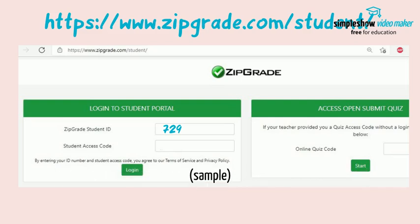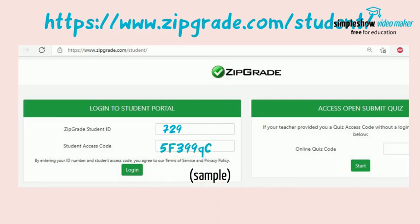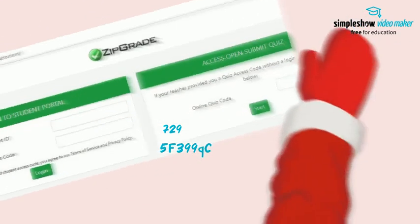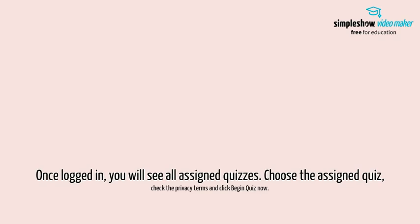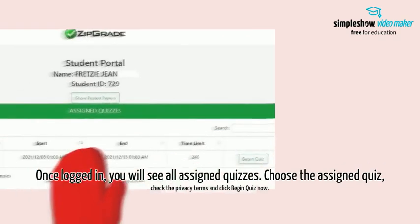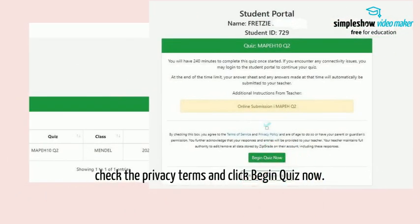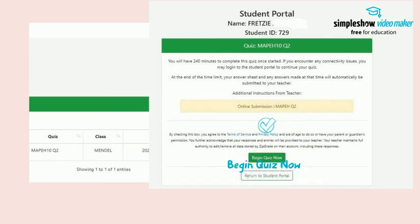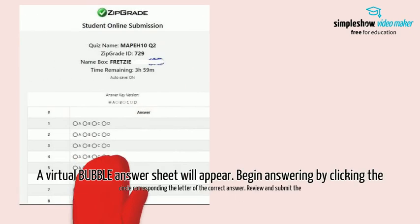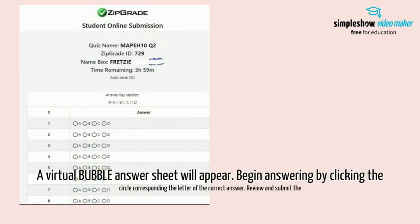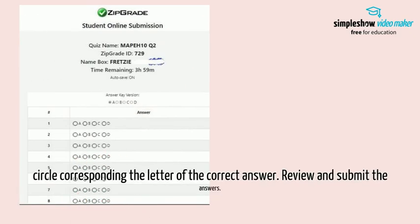Enter the student access code: 5F399QC. Once logged in, you will see all assigned quizzes. Choose the assigned quiz, check the privacy terms, and click 'Begin Quiz.' A virtual bubble answer sheet will appear.